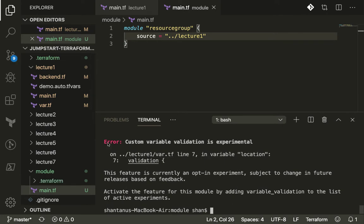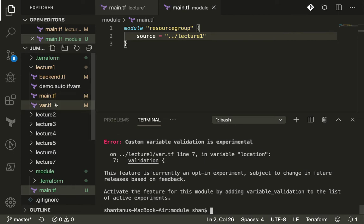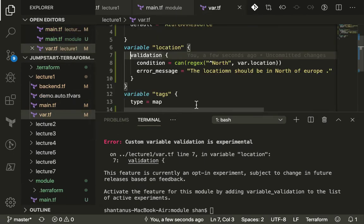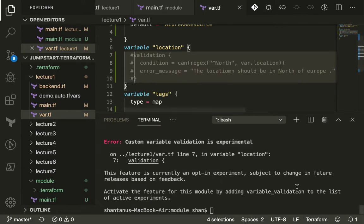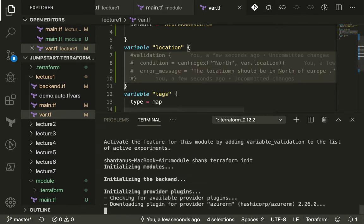Validation was not supported in the version before 0.13, so that's why it is throwing up the error. We're going to comment this and run again, and this time it should be able to initialize it successfully.